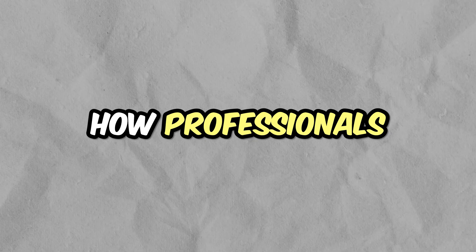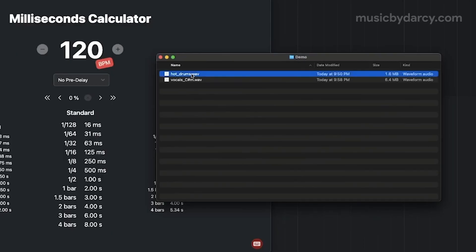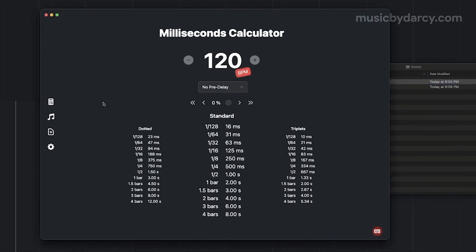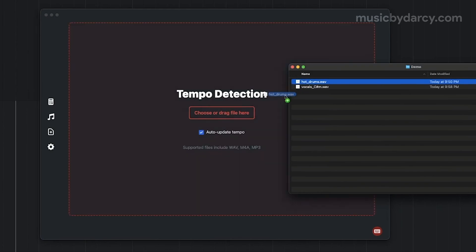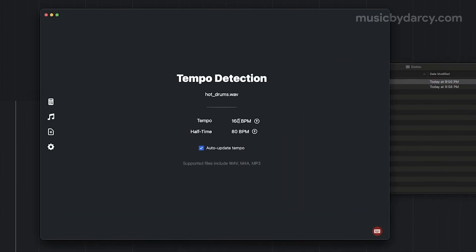Here is an example of how professionals use the tool. Someone sent me these hot drums but gave me nothing in terms of the BPM. So we're going to go over to the tempo detection, grab that — it came back and said it's 160 BPM.